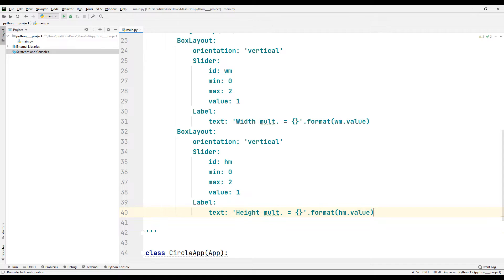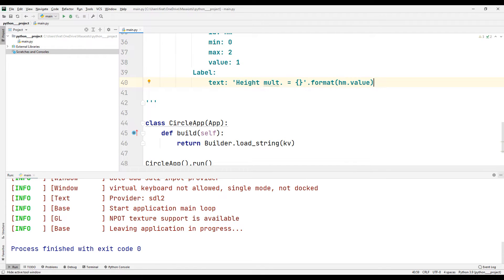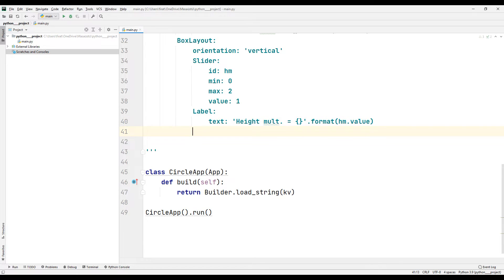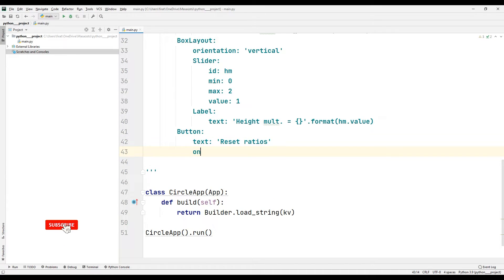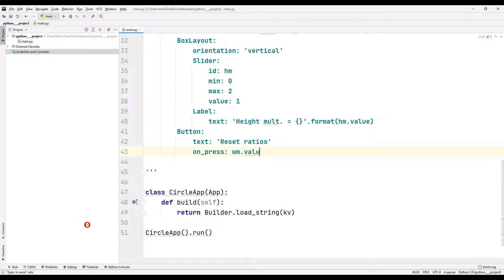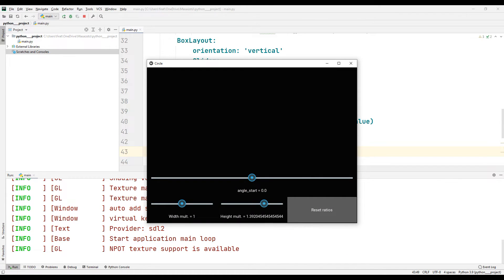We created three slider and label objects. I need a button object. I want the visual object that I will add later to be reset when the button is pressed. I will specify the name of the object and what actions will occur when it is clicked. I will have the values of the two slider objects reset when clicked. The slider objects that control the height and width properties are reset when the button is pressed.